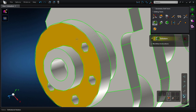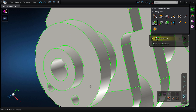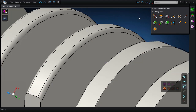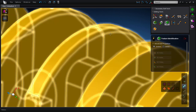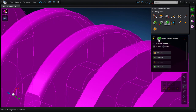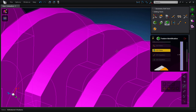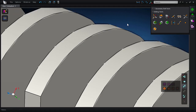If there are a few features, I can go one by one and individually remove them. If there are a diverse number of features, I can easily select features to remove based on feature type and size.